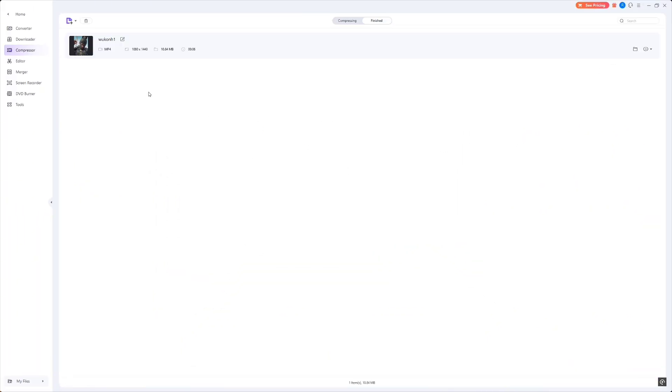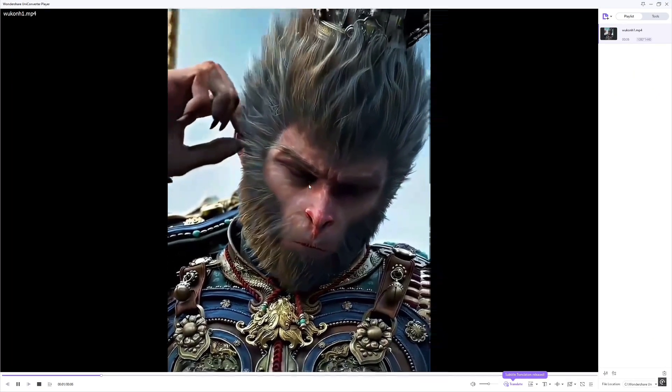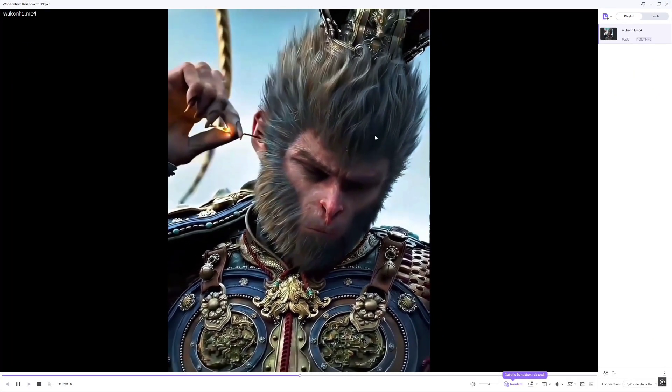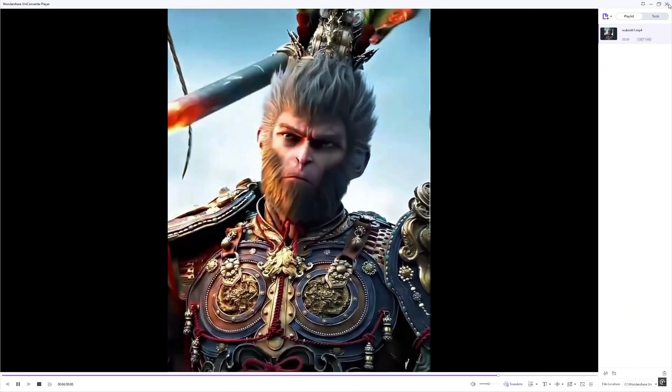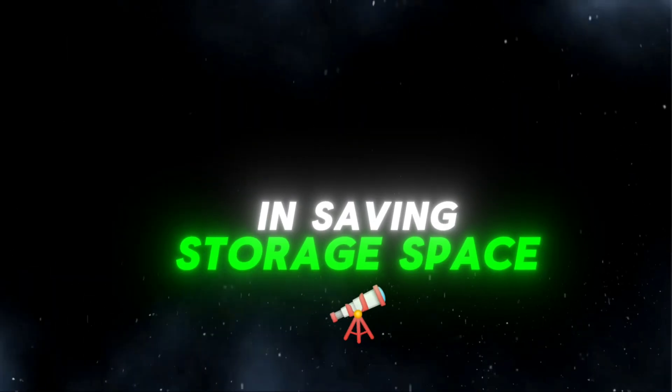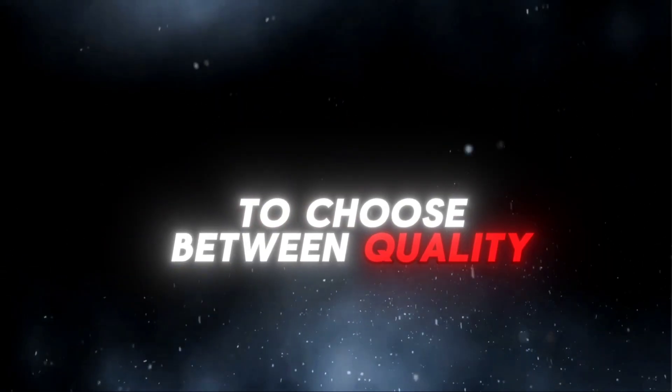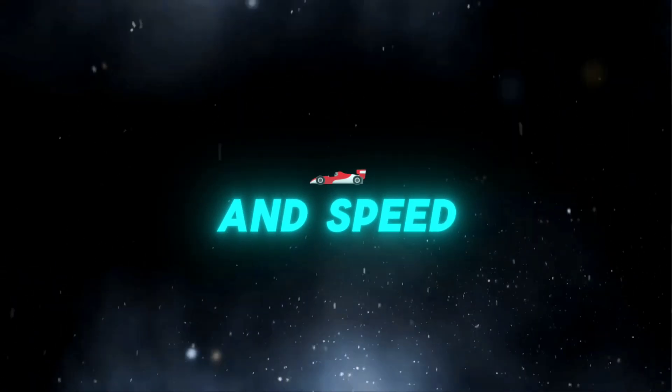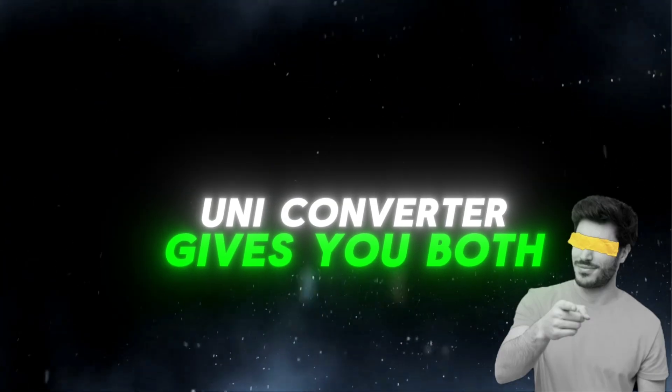Check this out. The file compressed, but the quality is still crystal clear. That's a massive reduction in size, perfect for faster uploads and saving storage space. You no longer have to choose between quality and speed. UniConverter gives you both.